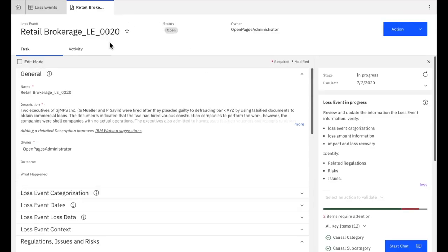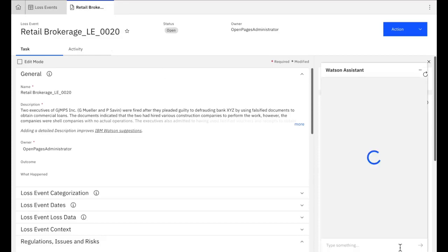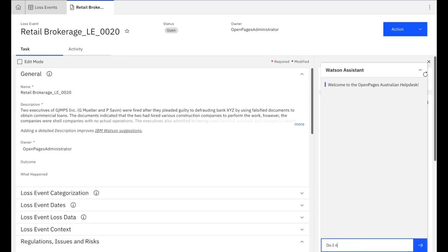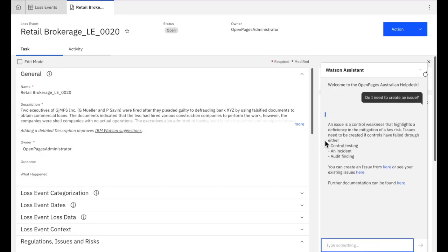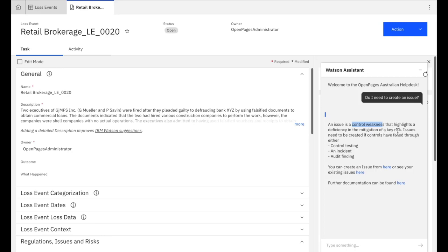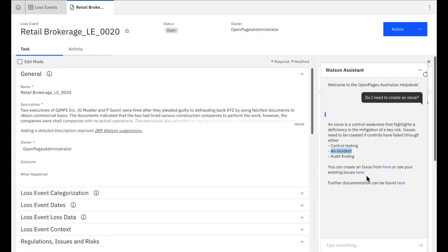So now I've created this incident. What I might need to do is understand what do I have to do next. One of the things that need to happen, you may need to create an issue. Do I need to create an issue? So it says an issue is a control weakness that highlights a deficiency or a gap in mitigating a risk. Issues need to be created if you've had an incident. It says you can create an issue from here, or see your existing issues from here. Further documentation will be found here.